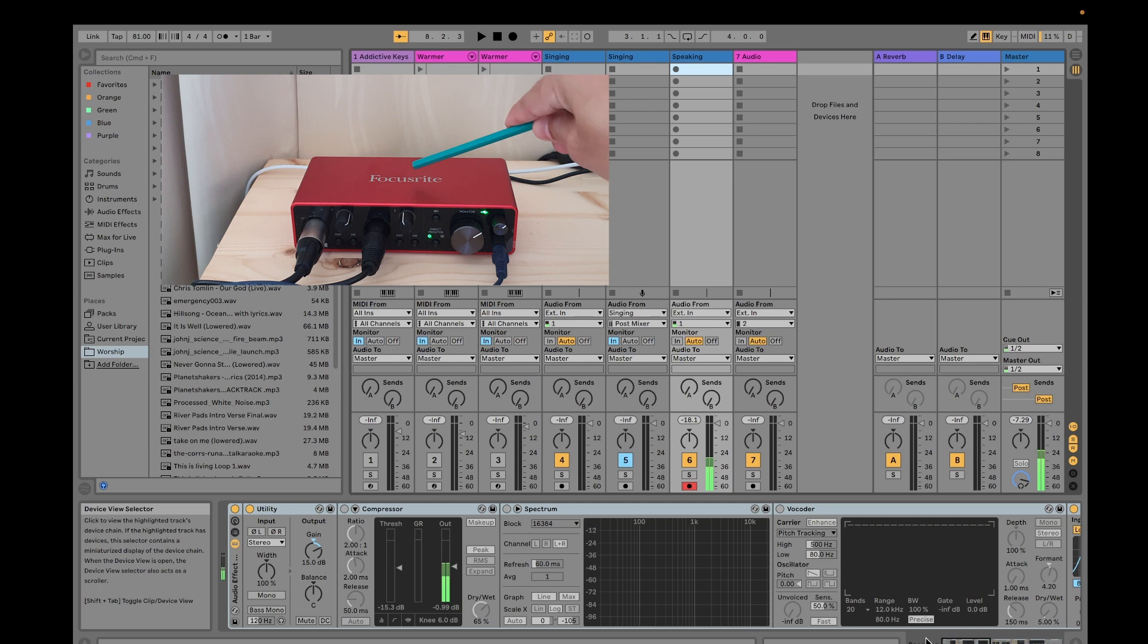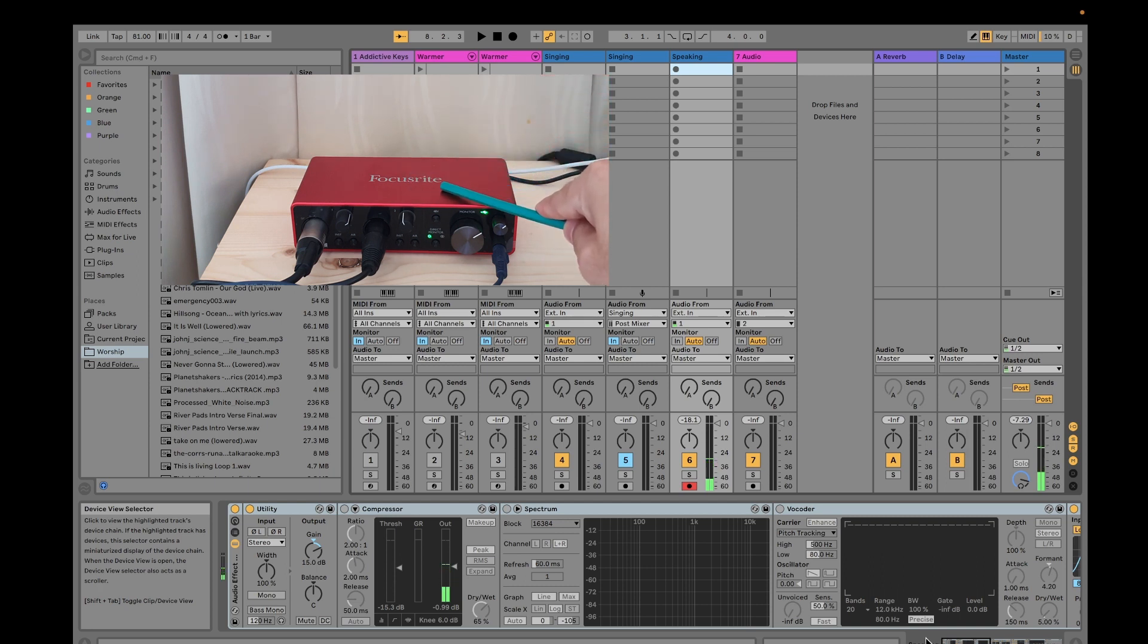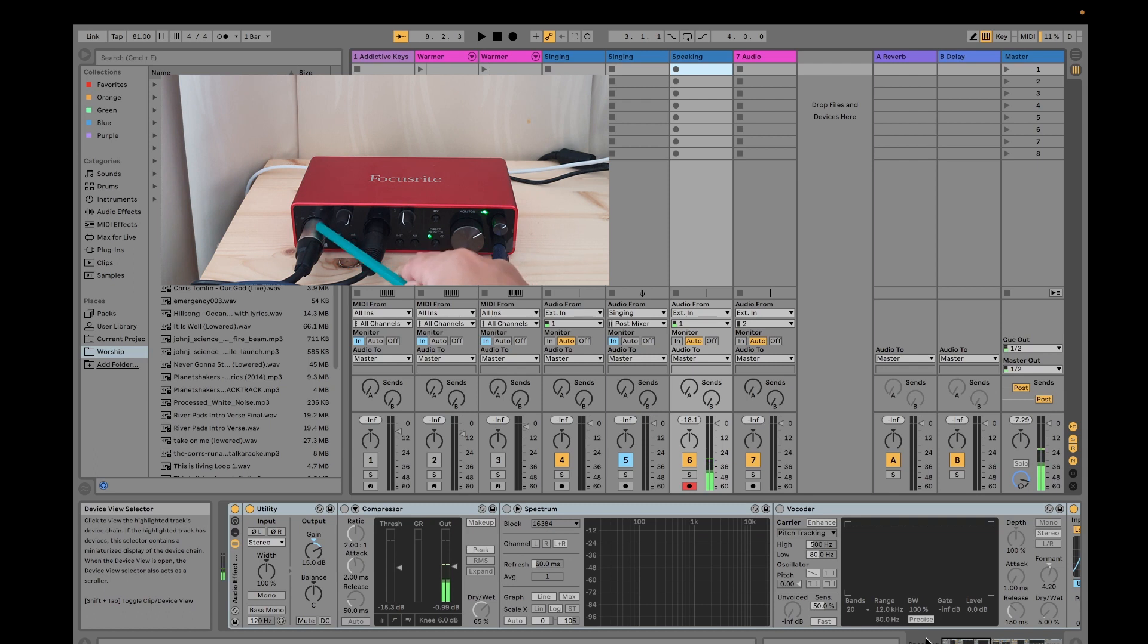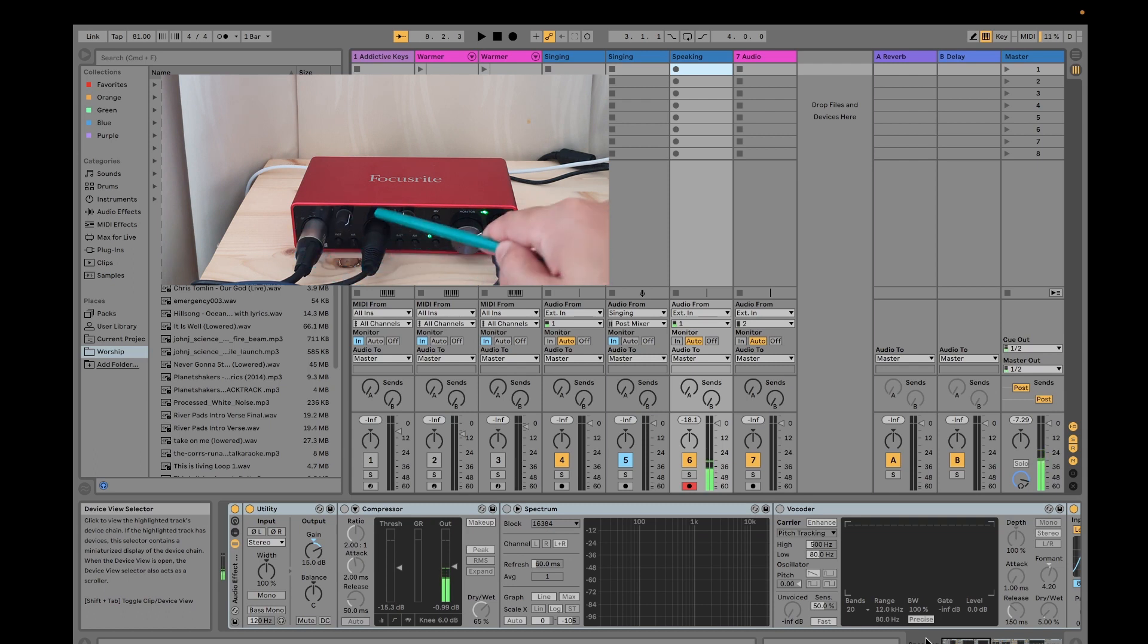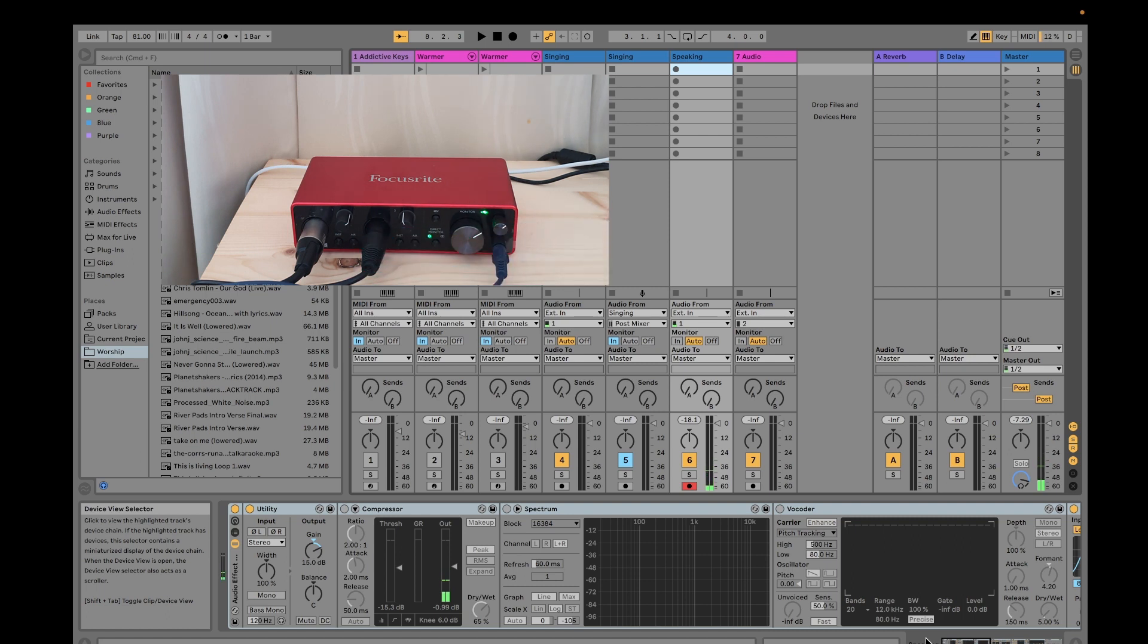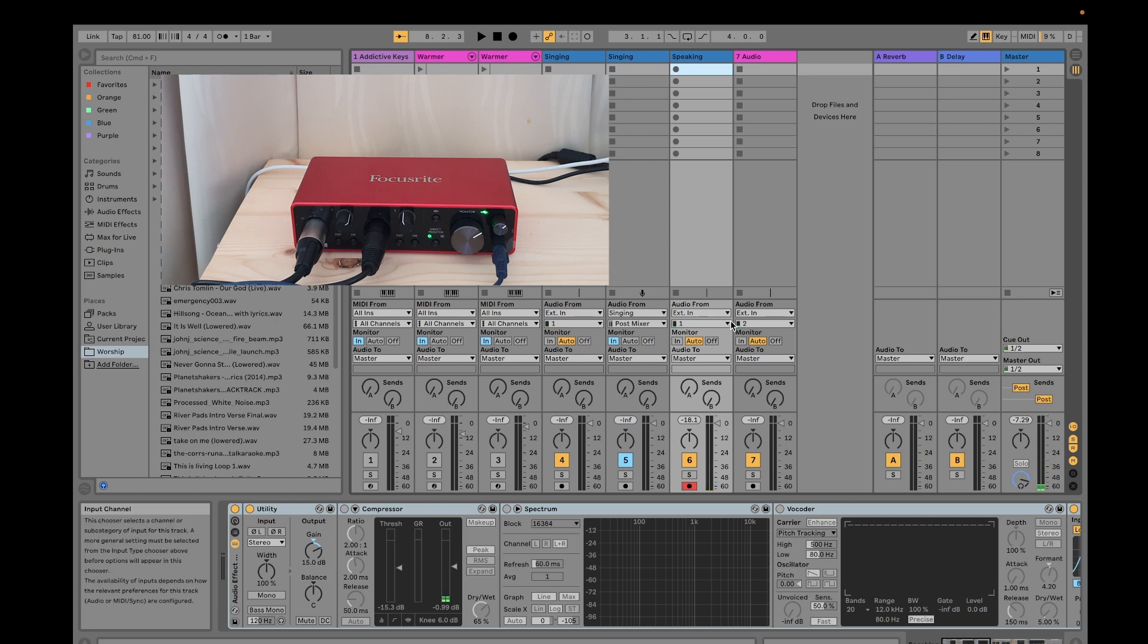For example, here if you would see in my screen, I have my Scarlett Gen3 2i2 audio interface. So I have two inputs. I have a microphone connected using an XLR cable, then I have my digital piano connected also using an XLR cable.